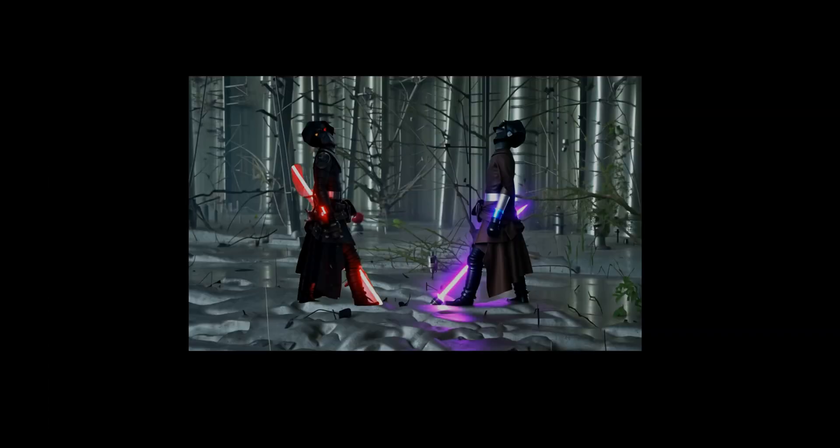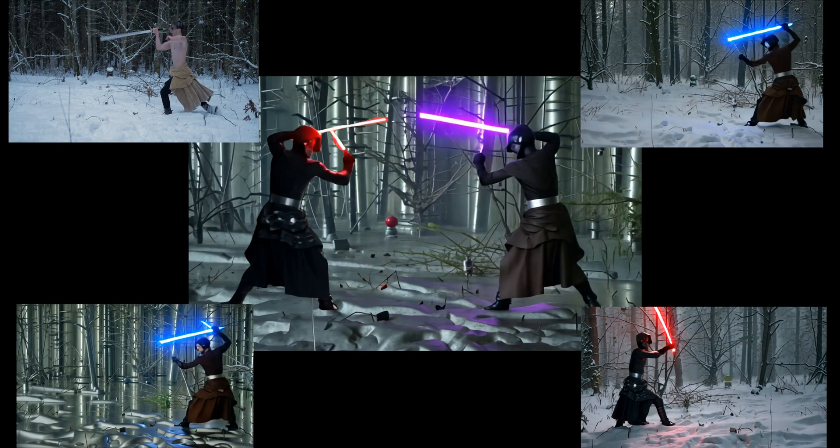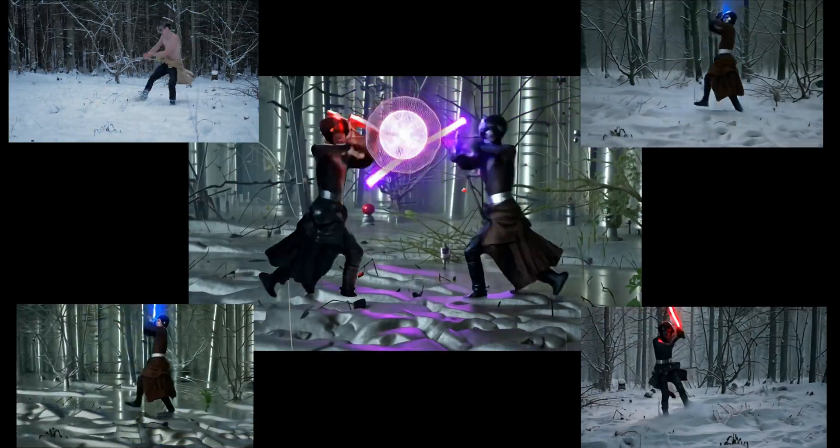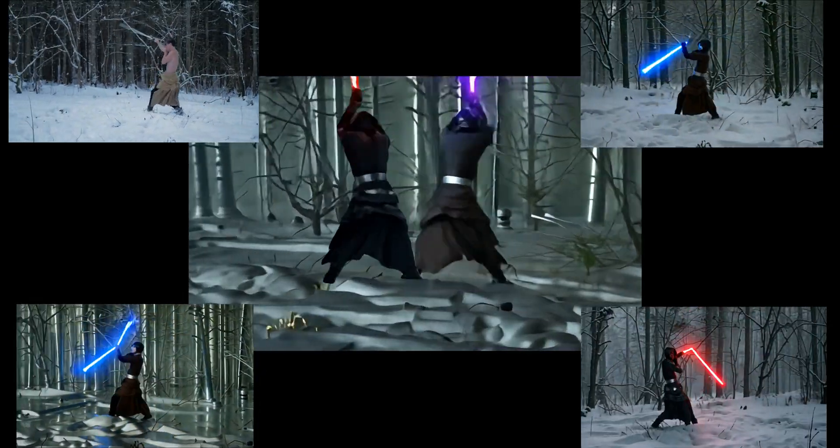If you've been wondering how easy it is to create something this incredible with RunwayML's Gen 3 Alpha, you've just seen it.